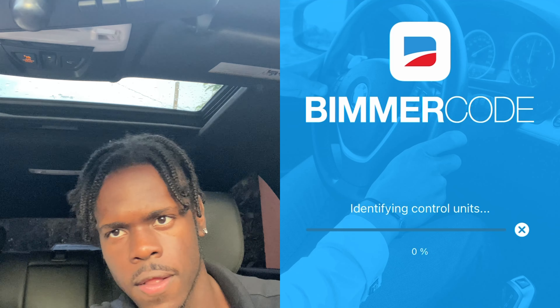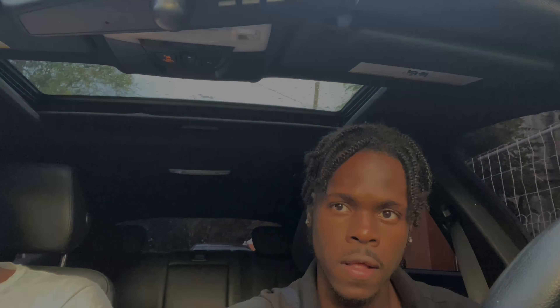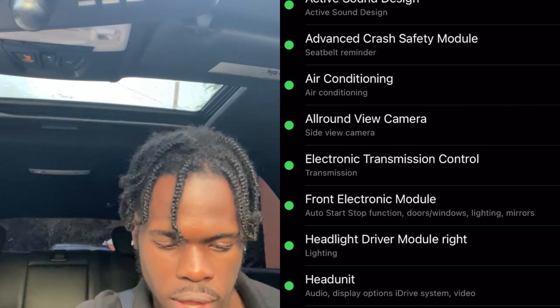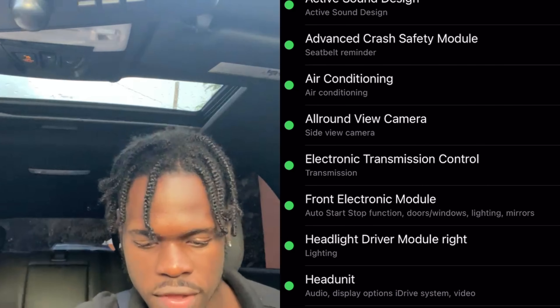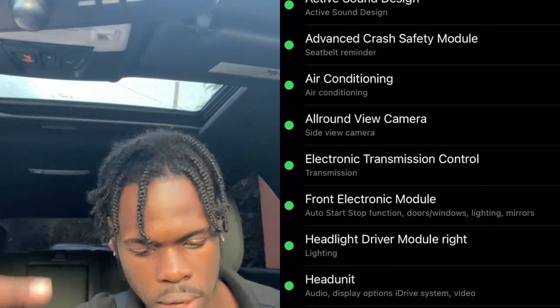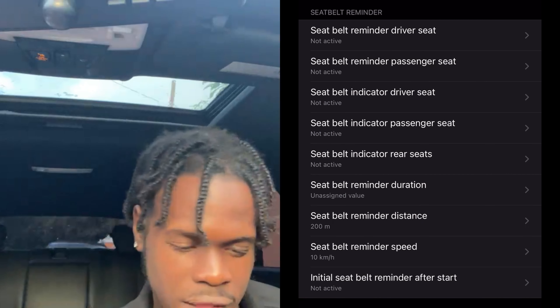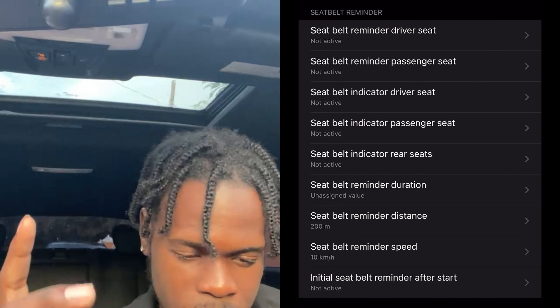Once it's loaded and we're in, you're going to go into Advanced Crash Safety Module and then wait for that to load. Once it's in, all of mine is already not active because I coded it out previously.